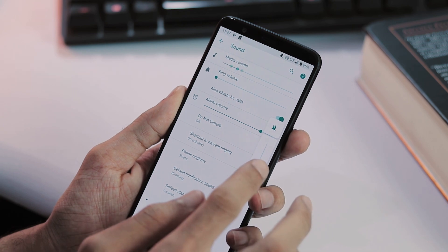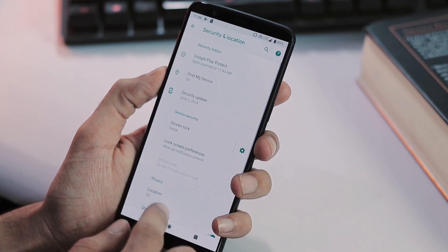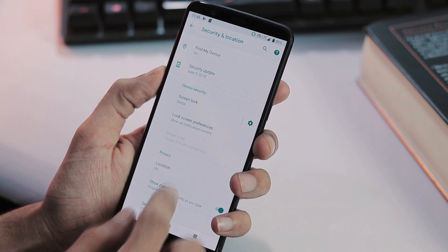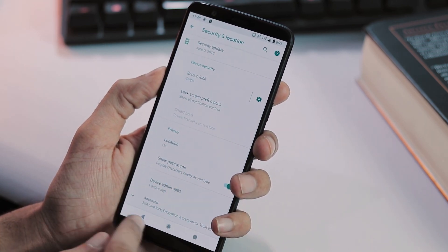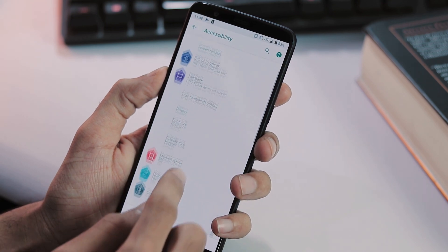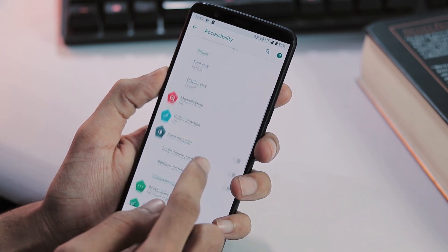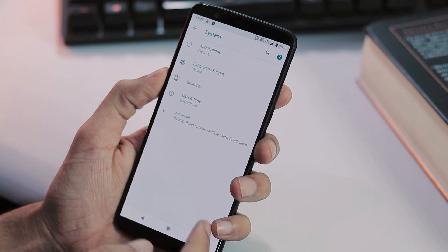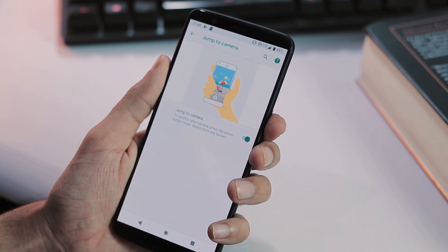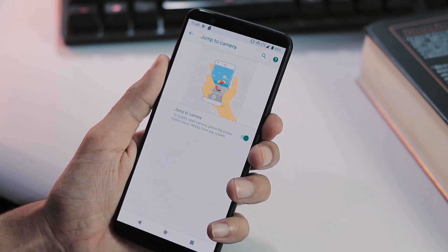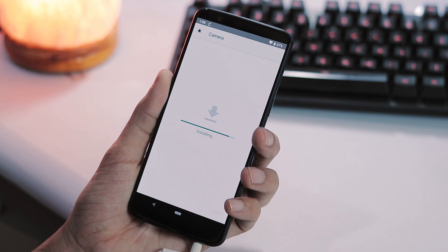Next we have storage tab, security and lock screen and as you can see here, there is no way to set up a fingerprint unlock. Next we have accessibility tab and under system you have gestures, double press power button to enable camera app. And about camera app, the ROM doesn't come with any camera app.